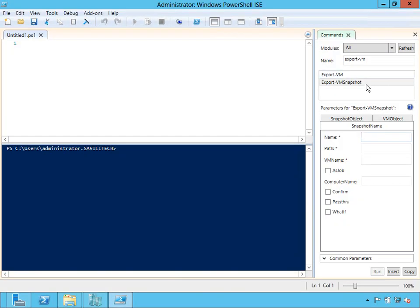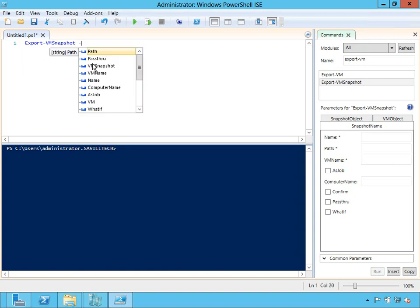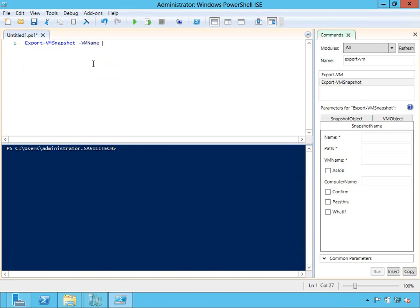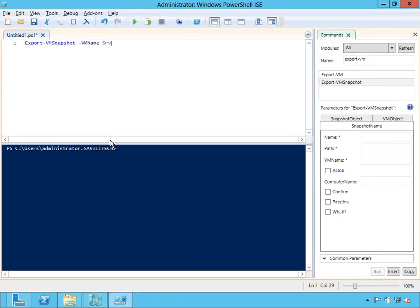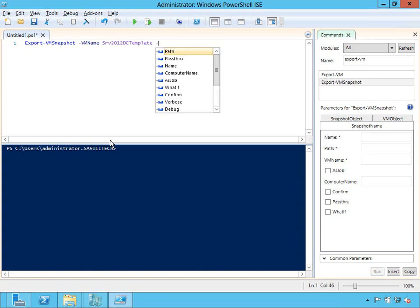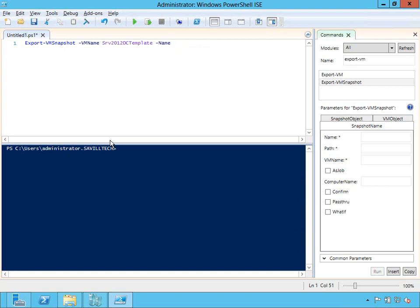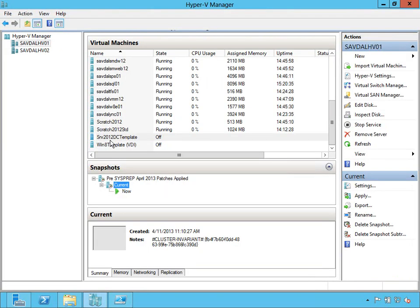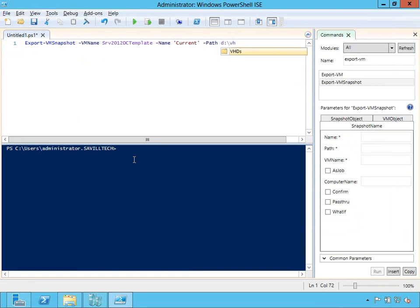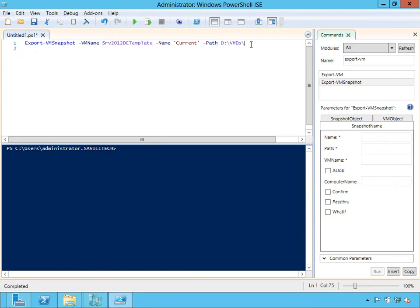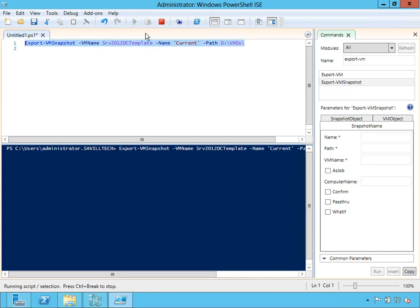So I'm going to PowerShell. I'm going to use the export VM snapshot. So I can say export-VM-snapshot, and name of the VM is my template. So my template was Server 2012 DC template. And the snapshot name I actually want to export out is that current. And I'll export it out to a path of my D to my VHDs, and I'll run that.